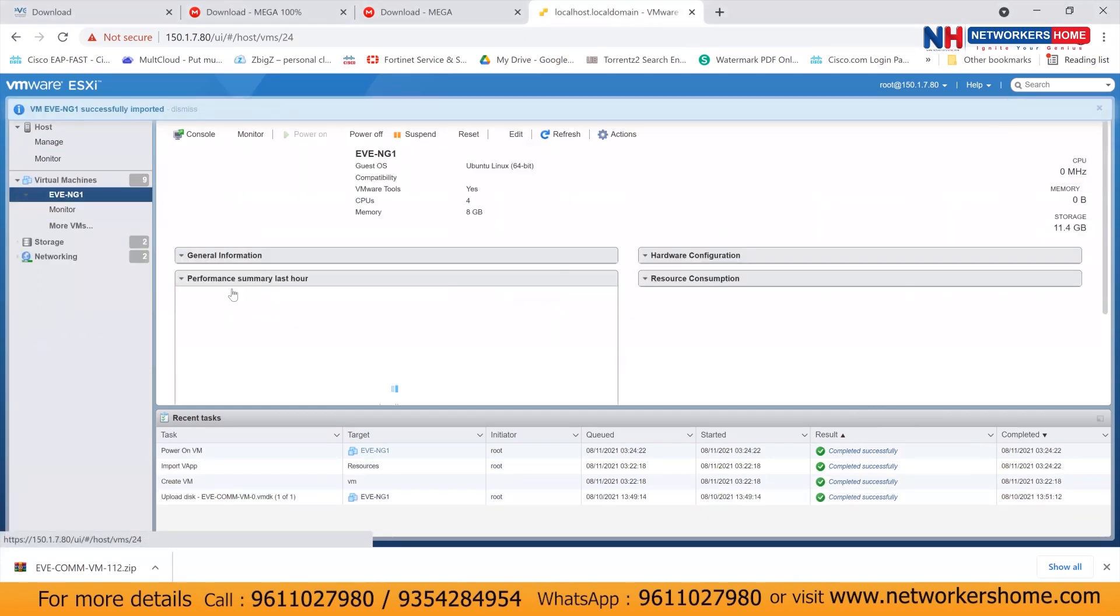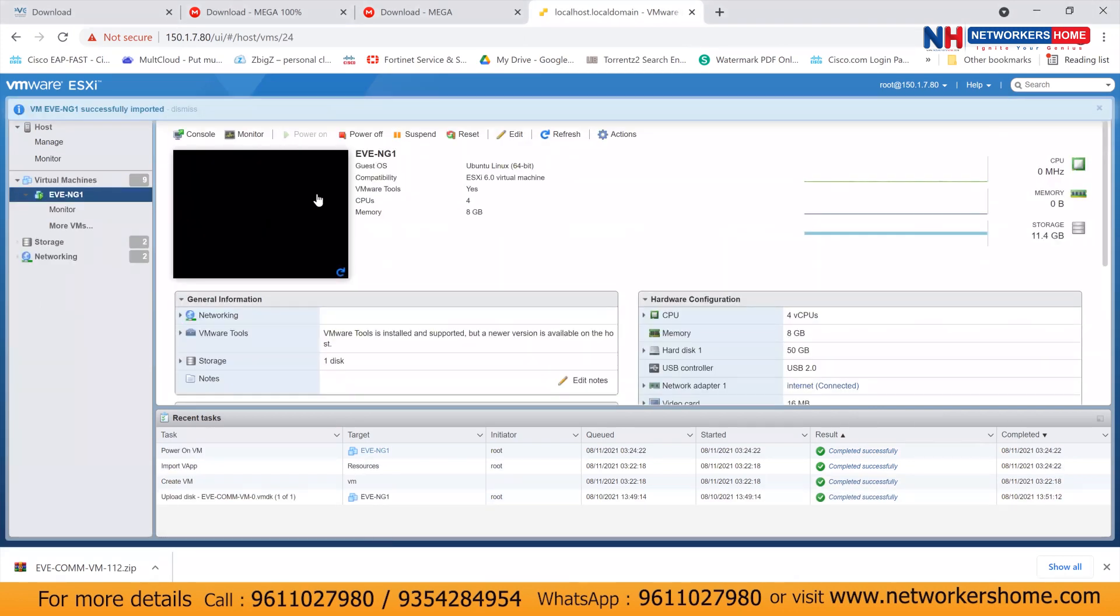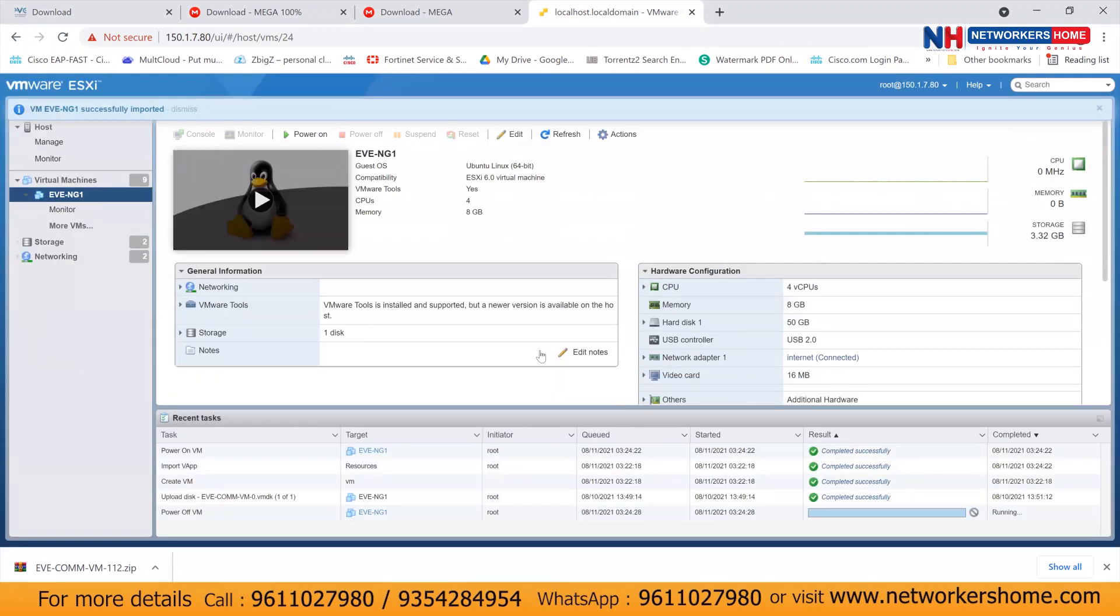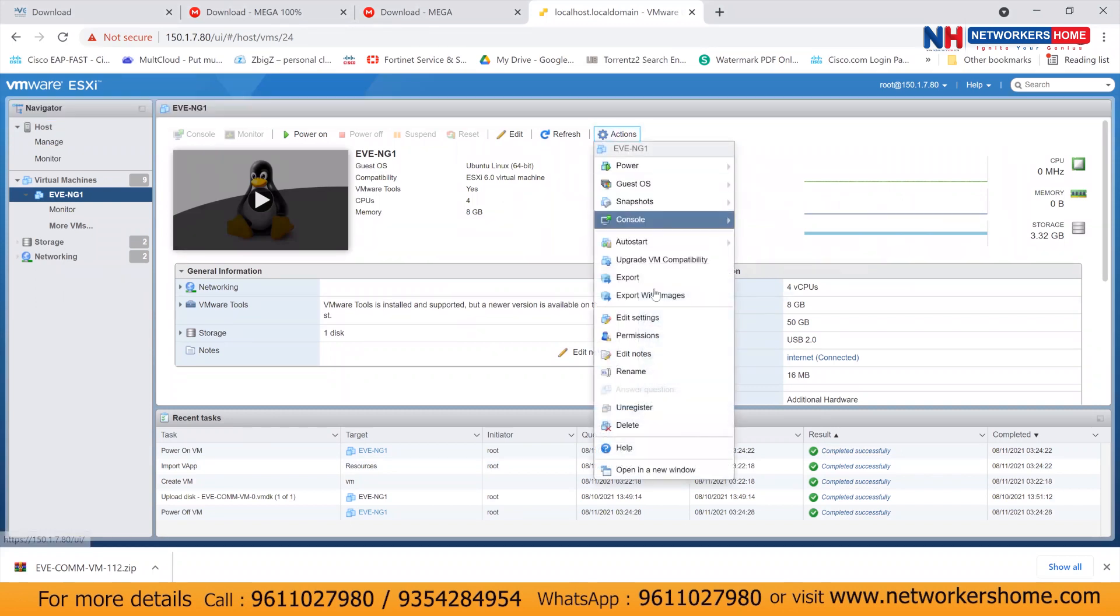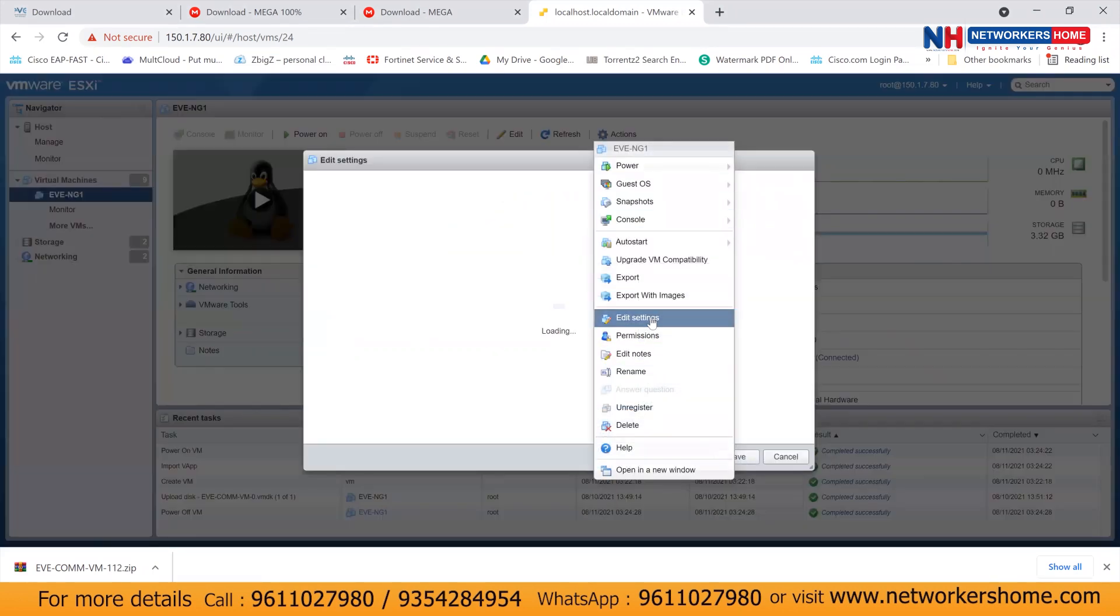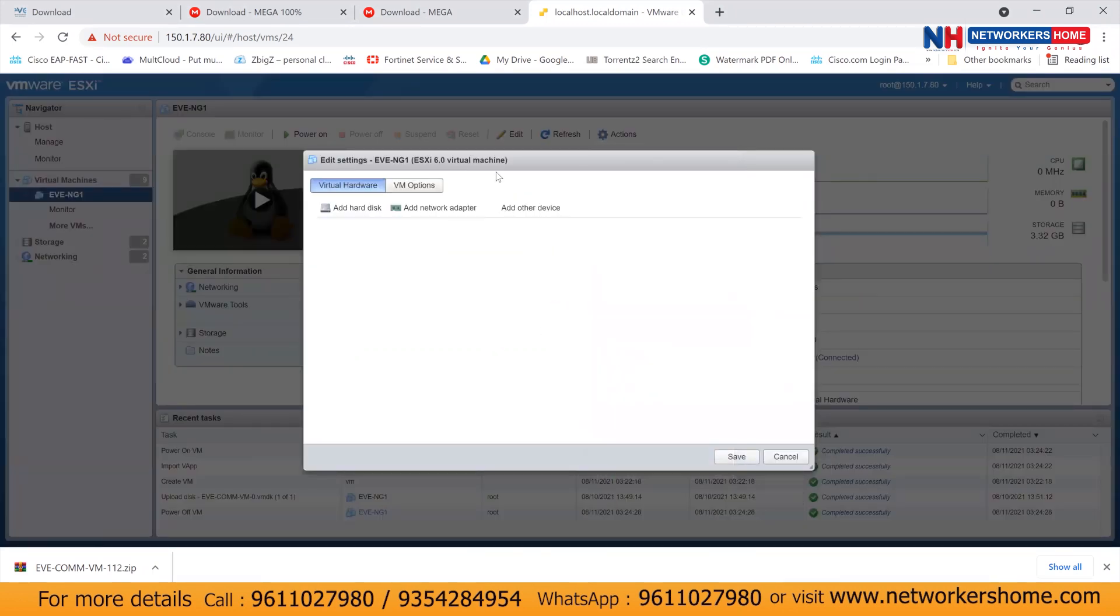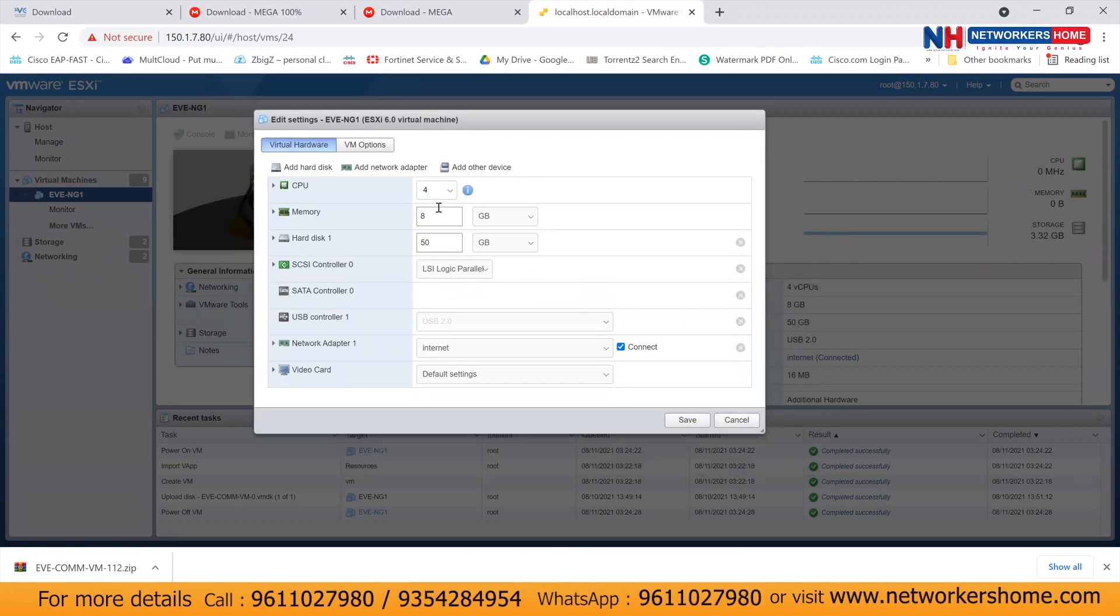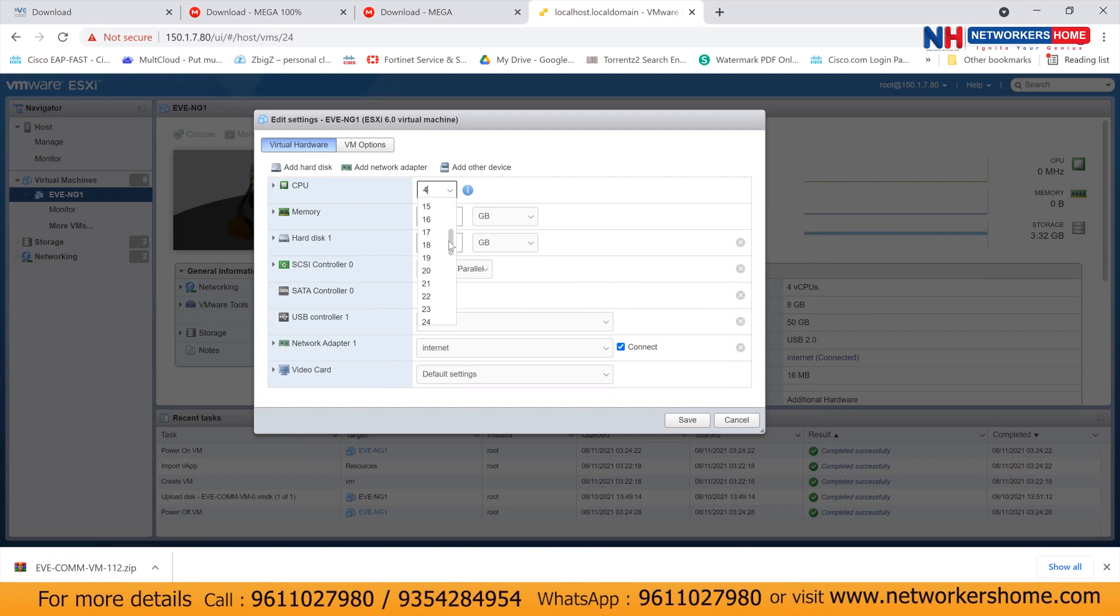So click on this. Power it off. We should not power it on. And go to action. And go to settings, edit settings. Now here you have to decide how many CPUs you want to give. Try to give a maximum CPU that you can give. Let's say if I'm giving 16 CPUs.